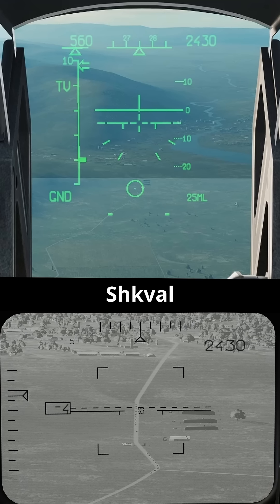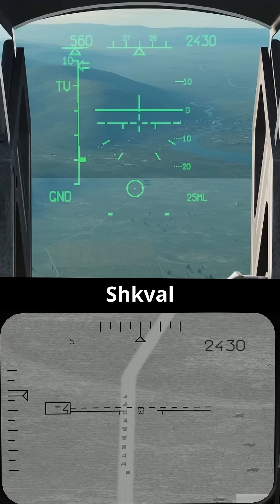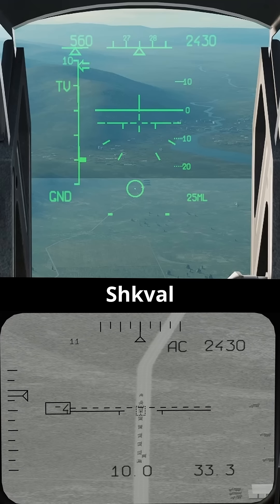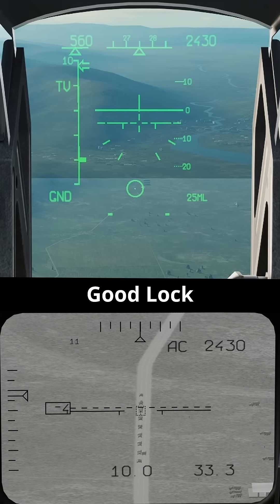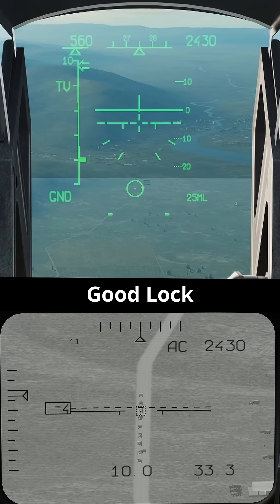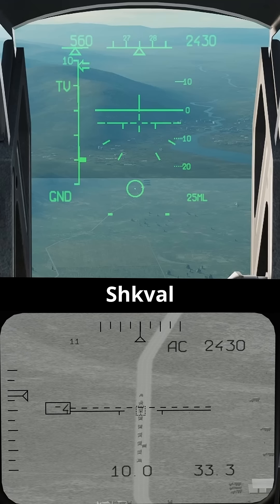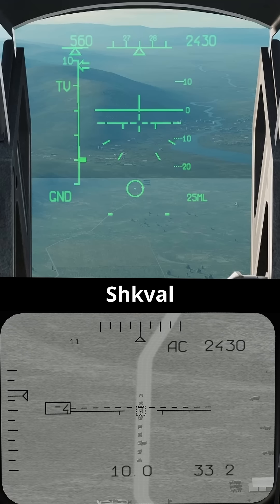Zoom in with radar display zoom. I'm going to set my target box size to 10 and push target lock. That is about the size of a vehicle — 10 or 11 meters. It picked it right up.